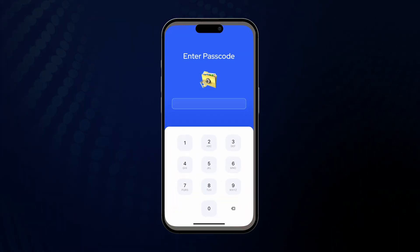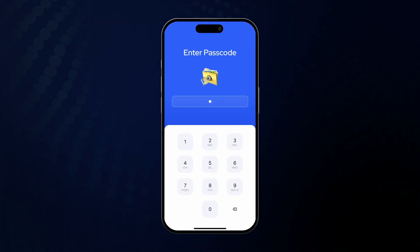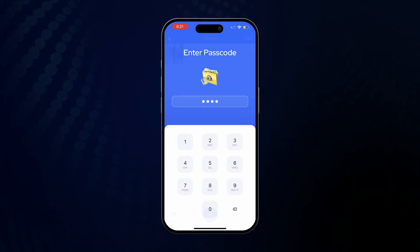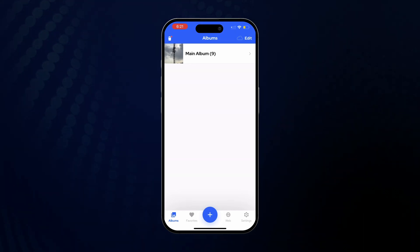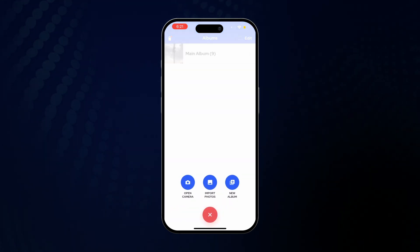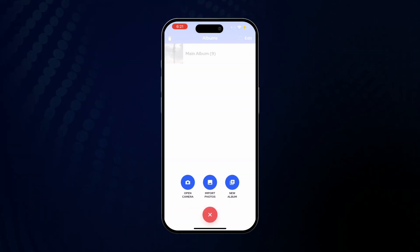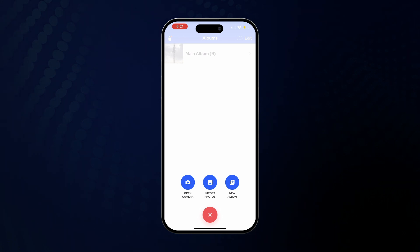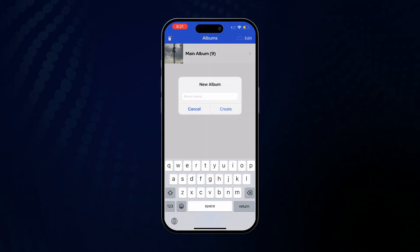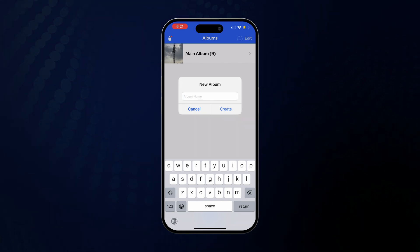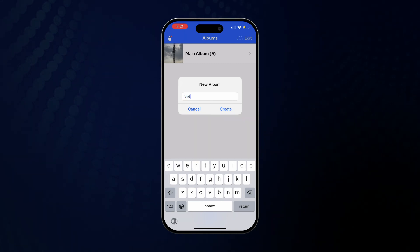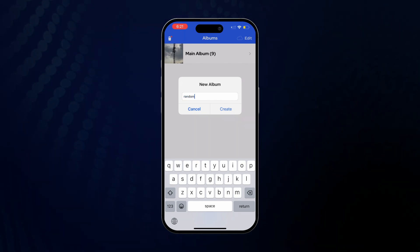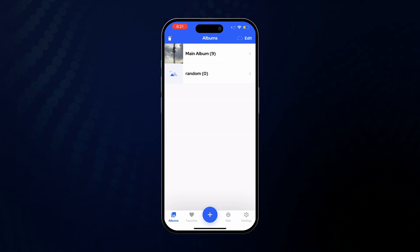Alright, so the first thing we're going to do is create an additional photo album. Click on the plus button on the tab bar at the bottom of the screen, and then tap New Album. Give it a name, for instance, Costa Rica Vacation. The album is now created and you can add photos to it.